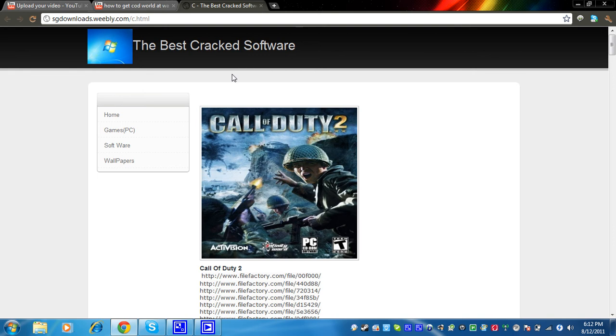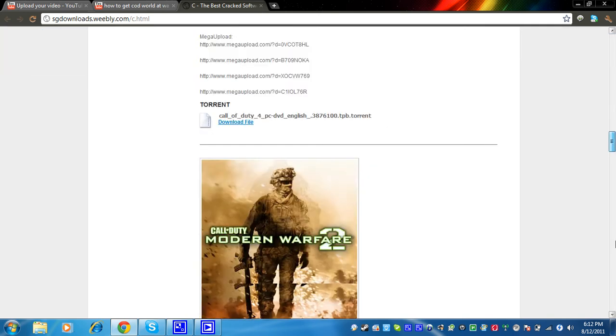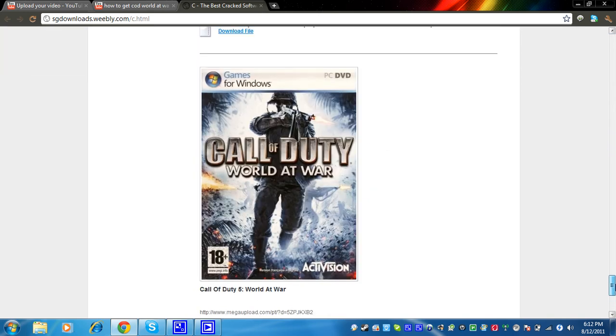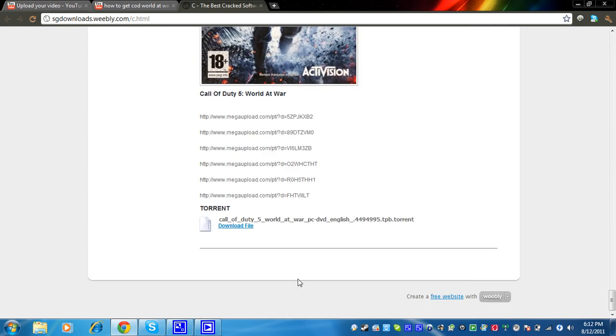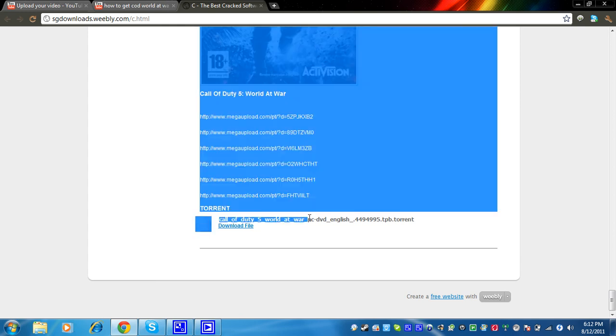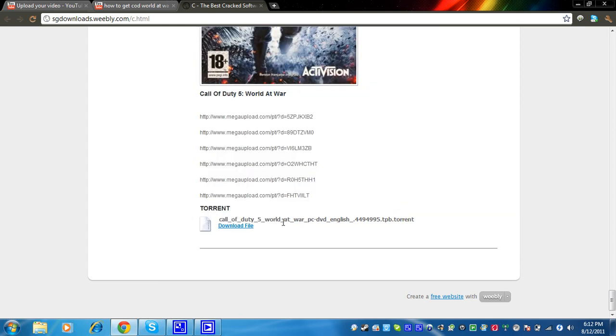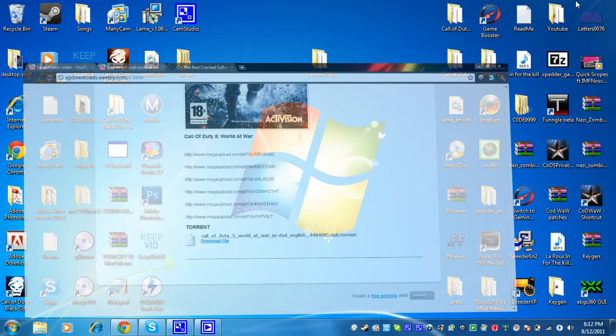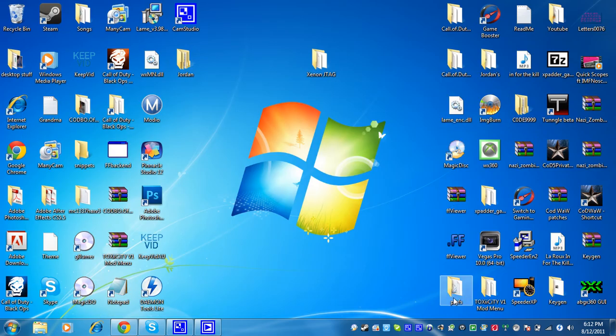When you get here, you're going to scroll right under the bottom where you see Call of Duty World at War. Then you're going to click download file where it says torrent, not any of these other ones. Just download the file. And then when you download that, you should open it in uTorrent, which I have right here.